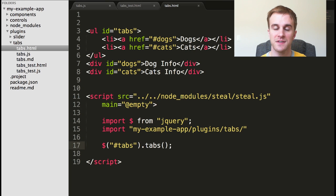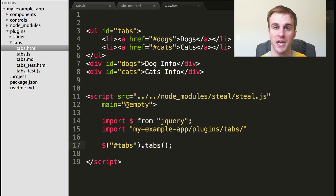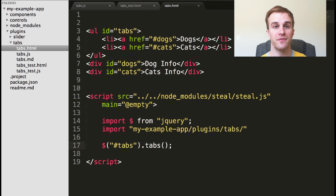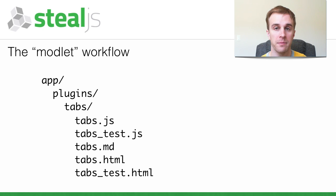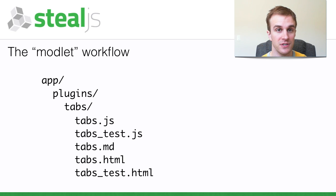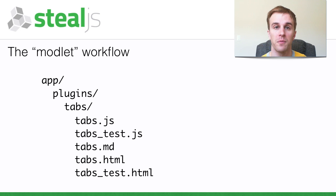Behind the scenes of both these pages, SteelJS is automatically loading your app's configuration before importing any of your modules. Automatic configuration for demo and HTML pages is a huge win for modlet workflows.